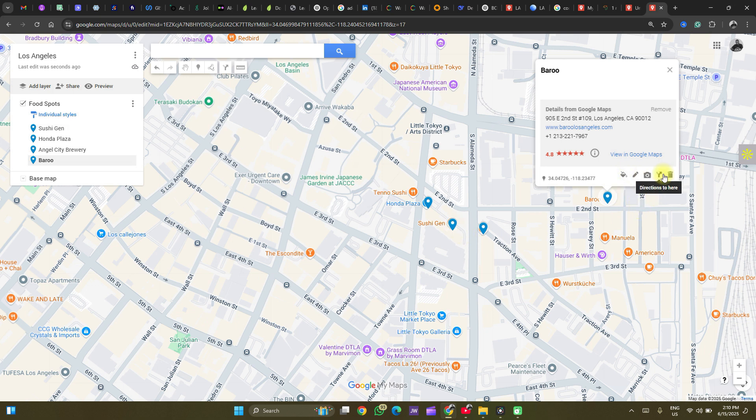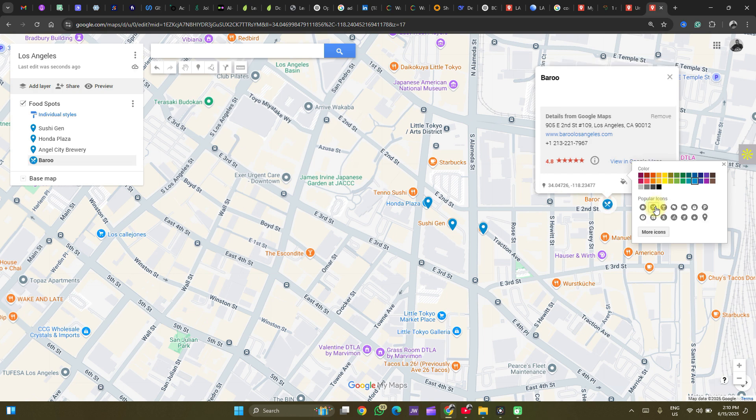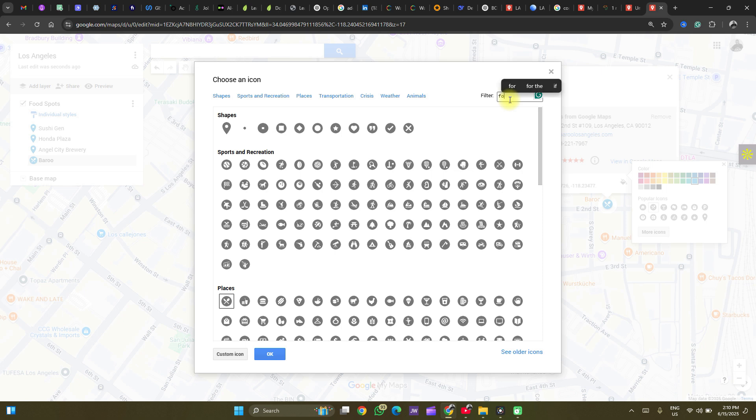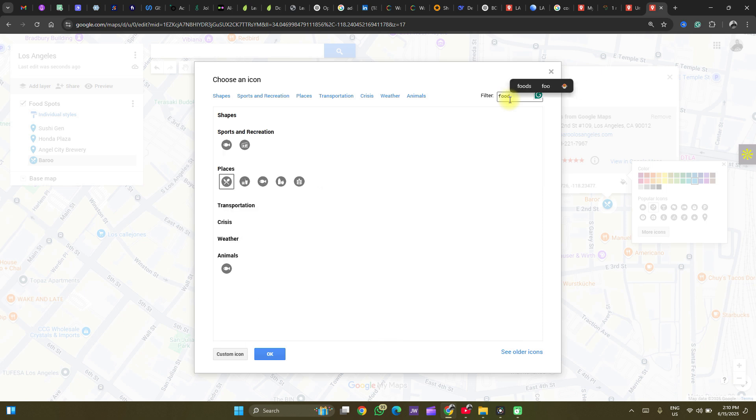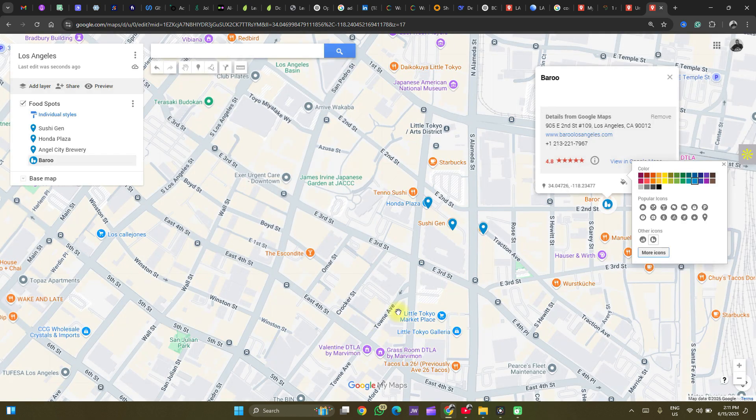We can edit these points using any of the tools here. Let's change the style of these points. We can use this icon. We can change the icon. You can browse the library for even more icon choices. And you could search here. Let's see food. Now we have different icons to choose from. And click OK.